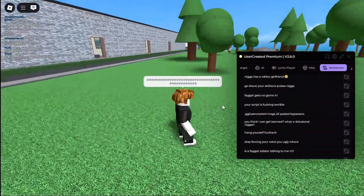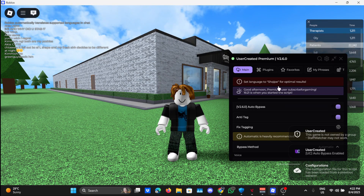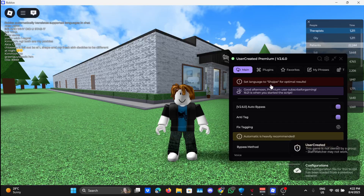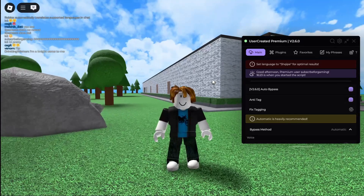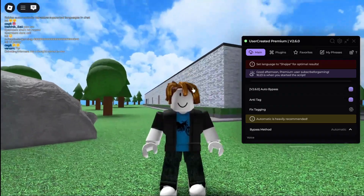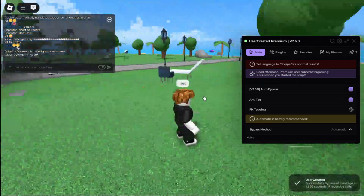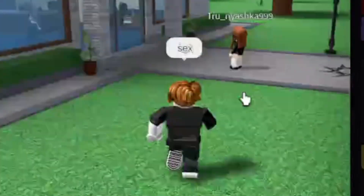I don't know why it's not working. Let's go test it in another game — I forgot to change my language. Let's just forget about it and use the auto bypass, because that's what we're really going to be using. It's working perfectly fine.